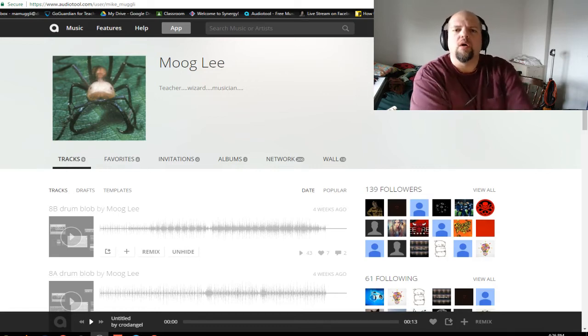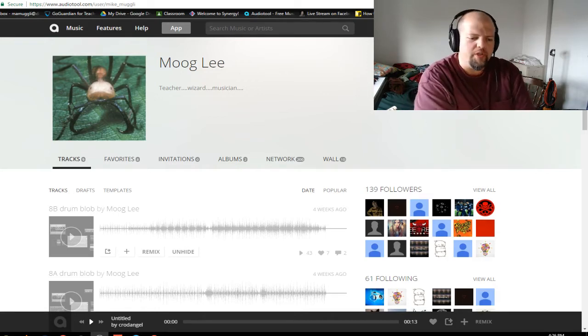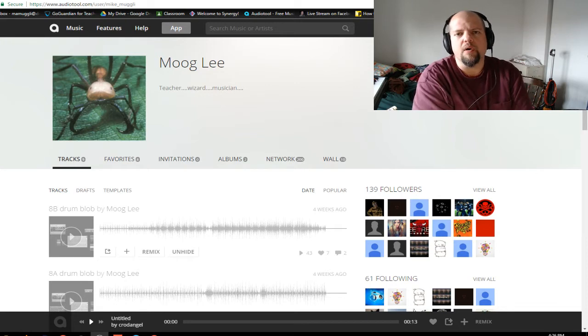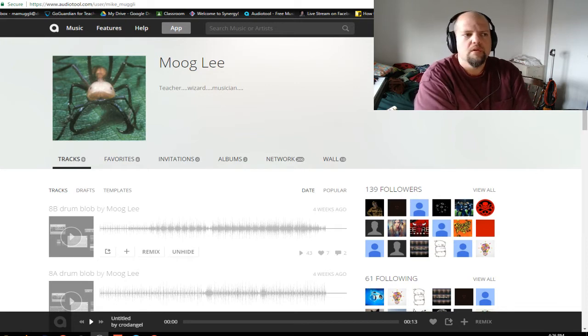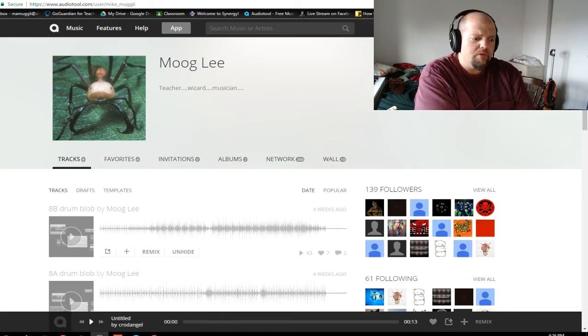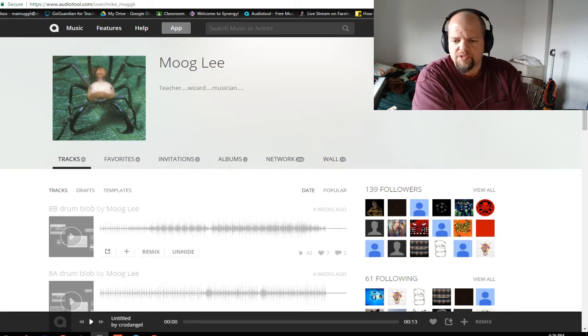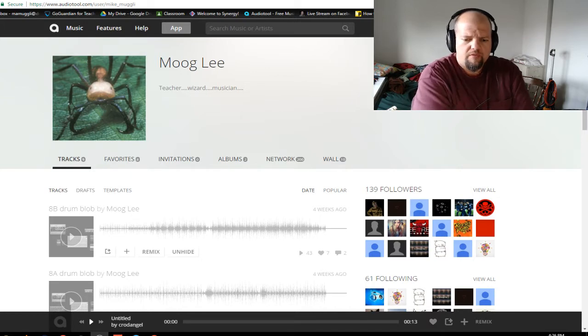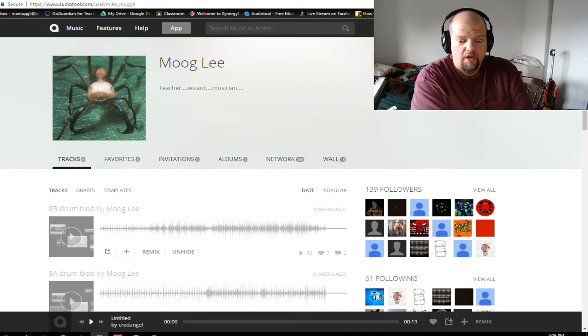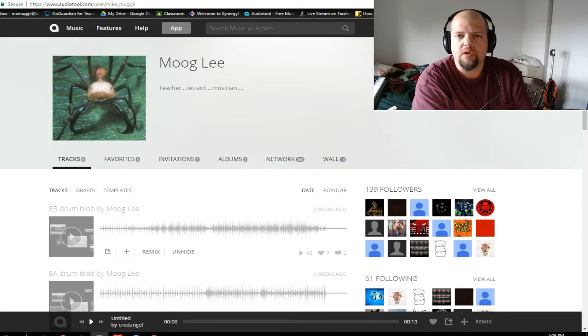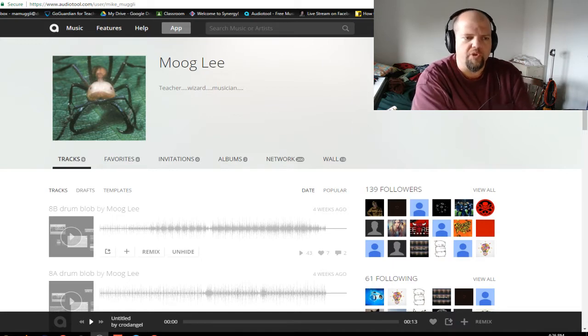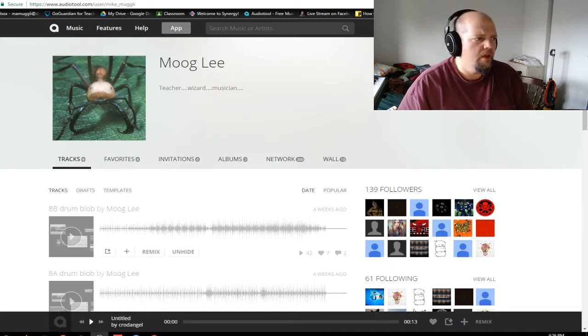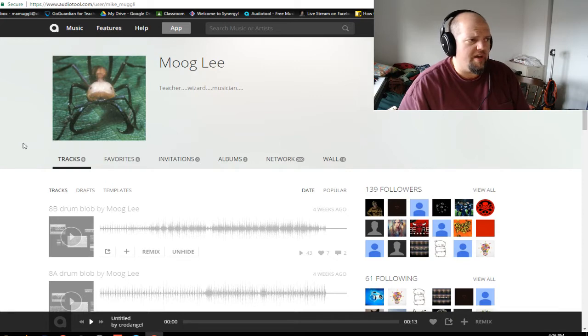Hello, Moo Lee here. I thought I'd start doing some tutorials on AudioTool, which is one of my favorite online free DAW programs with a really great interface and stuff. Let's just dive right in.